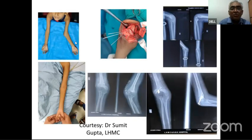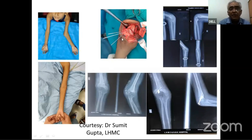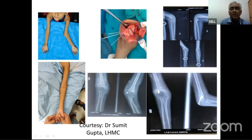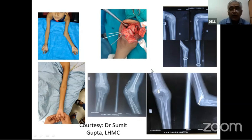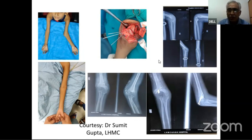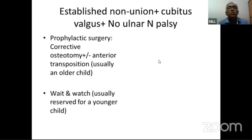For example, this small child had a lateral condyle fracture with cubitus valgus. A dome osteotomy was performed to correct it. The pre-op and post-op X-rays and the X-ray at implant removal show the correction. In a young child without ulnar nerve deficit, correction of the deformity alone — without anterior transposition of the ulnar nerve — is sufficient.